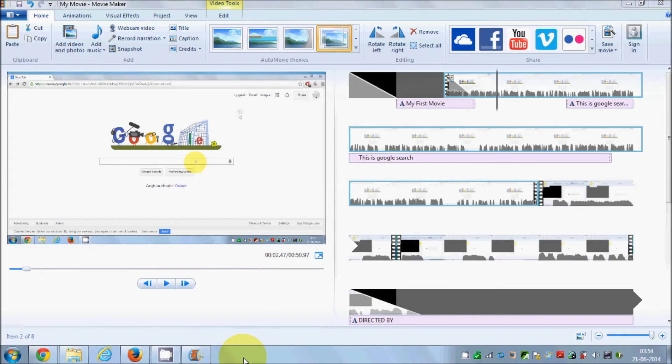These are the basics of Windows Movie Maker. I hope you have learned some of the basics of movie making and enjoyed this video. Please like, comment, and subscribe. Bye for now.